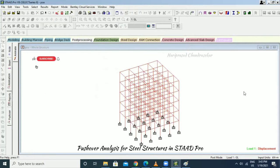This is what pushover analysis is. The question is: why do we want to do pushover analysis?